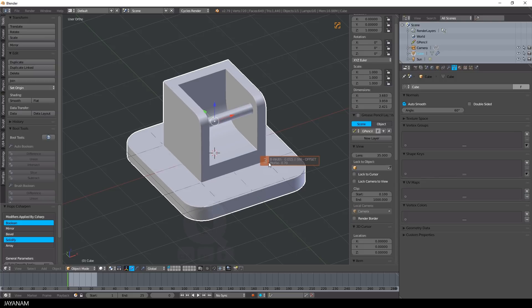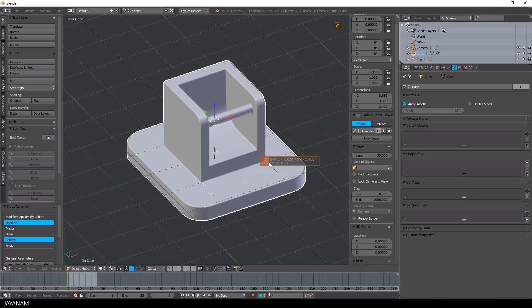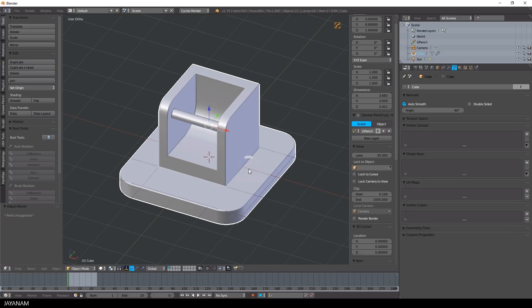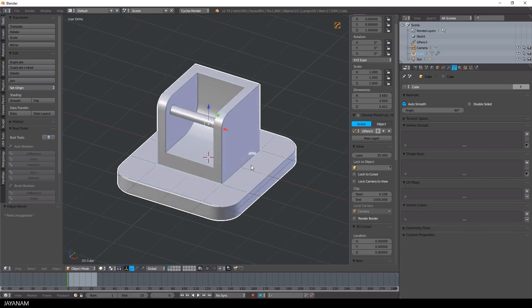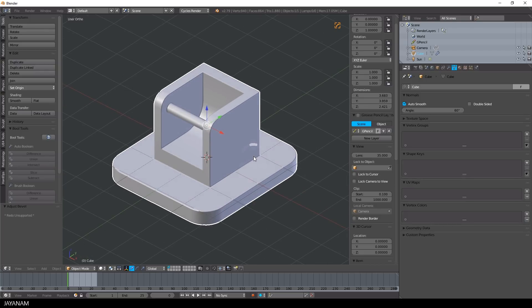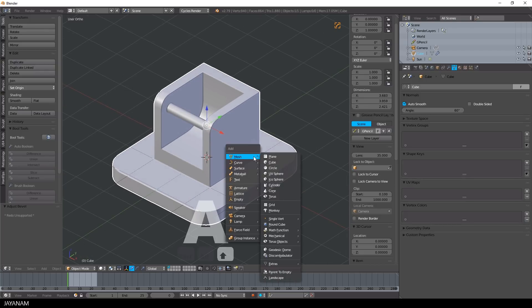You can also go ahead and press Q, then select B width to adjust the bevel modifier to set the width by moving the mouse or adjust the number of segments by using the scroll wheel. Okay, now let's add another difference boolean operation with a new cube, just like we did before.